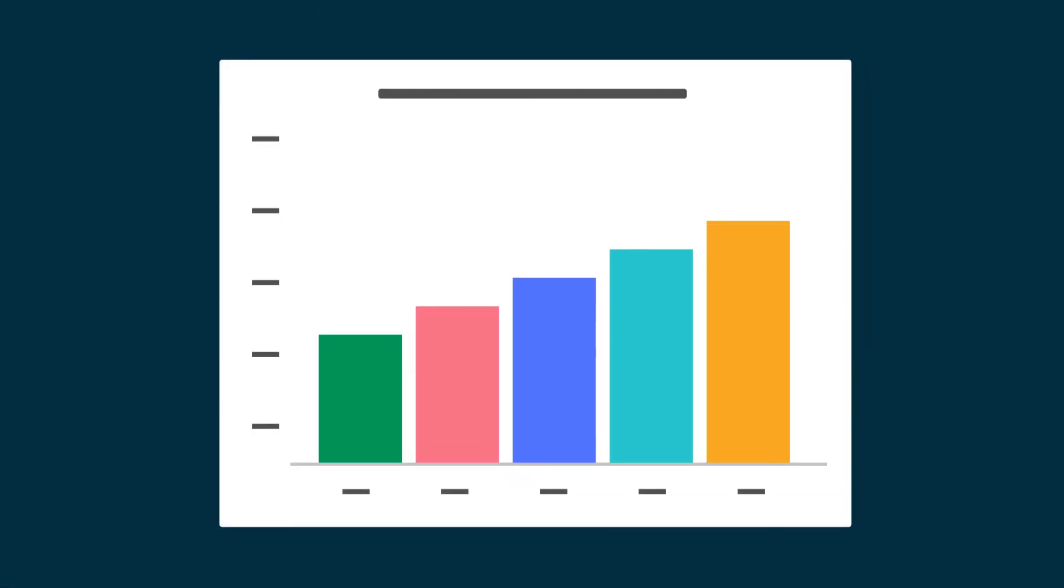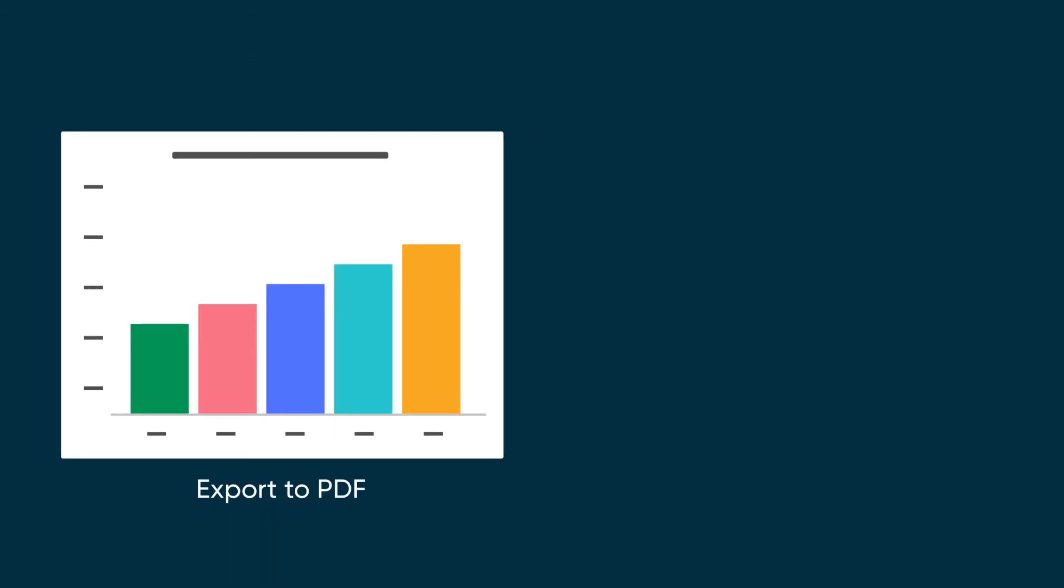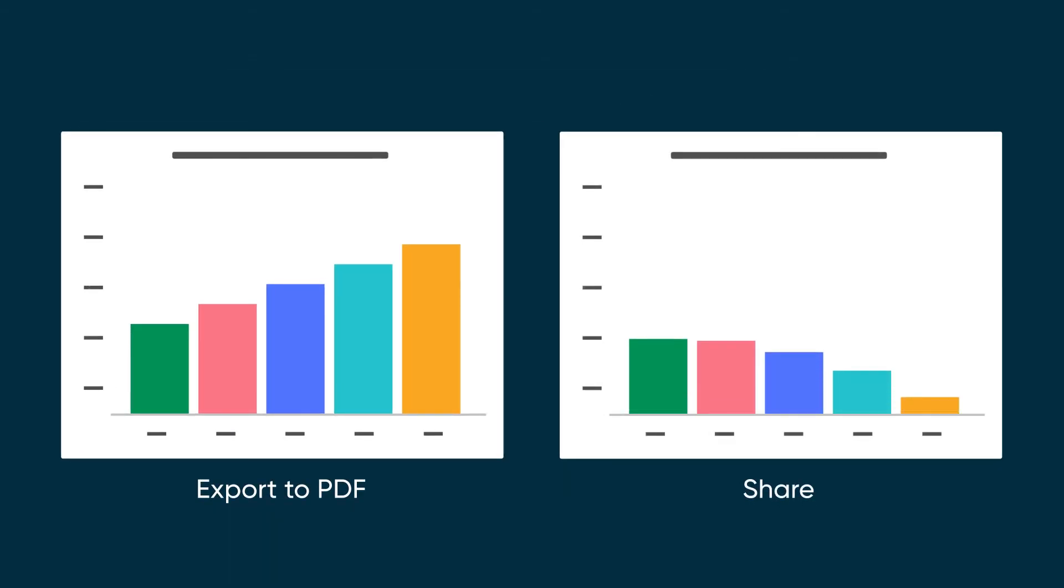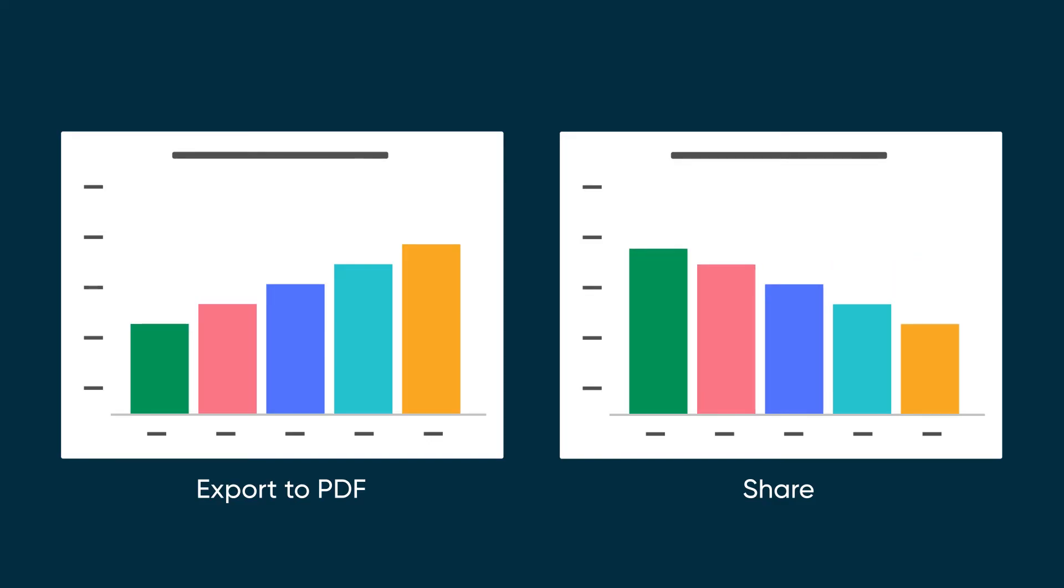Remember, exporting to PDF just creates a snapshot of the current report. When you share a report, the people you share it with see the data in real time.